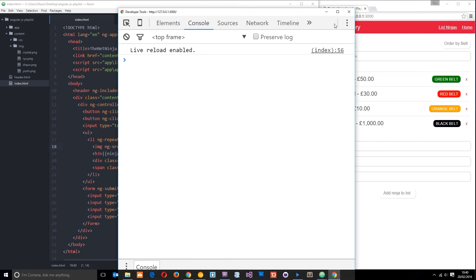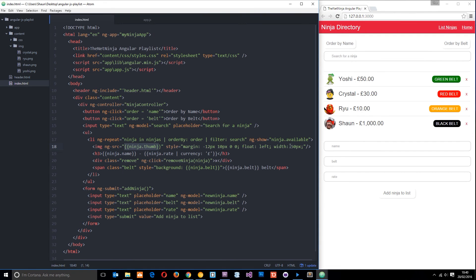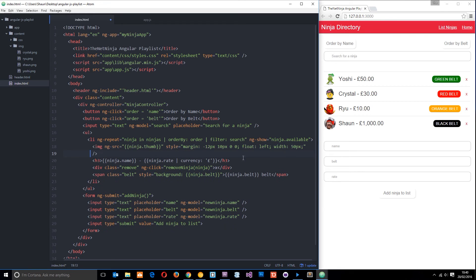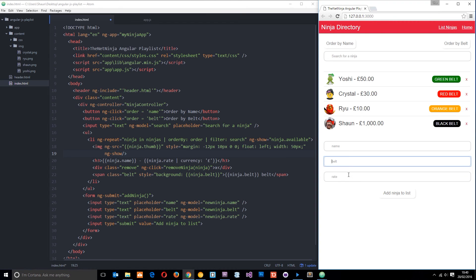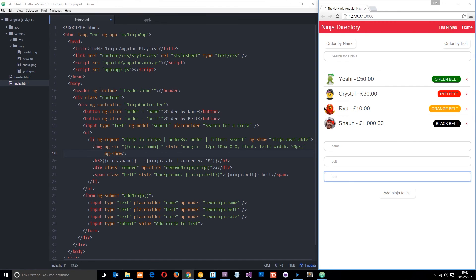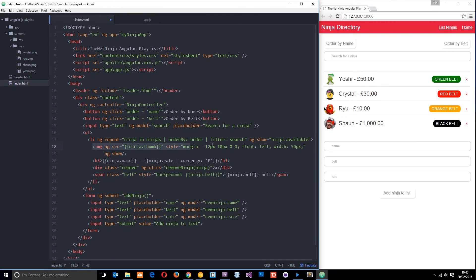That is why we use ng-source. Now I want to do one more thing on this image tag: use the ng-show directive. We only want this to show up when we have an image associated with it. When we add a new ninja, we haven't given it an image field, so we don't want this image to be inserted if we don't have an image associated with it.